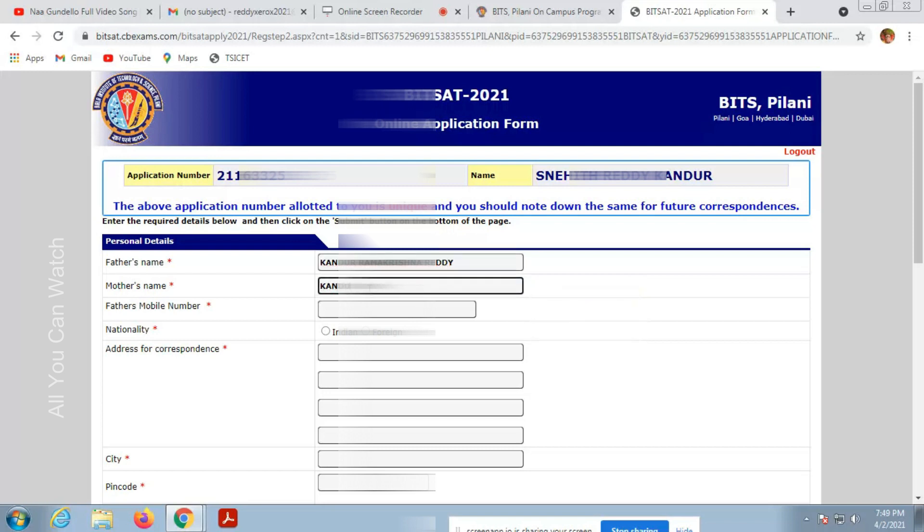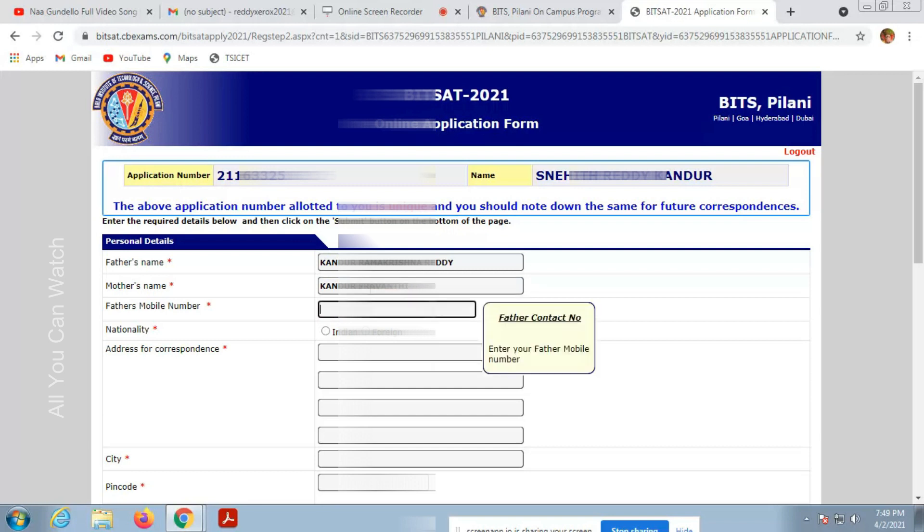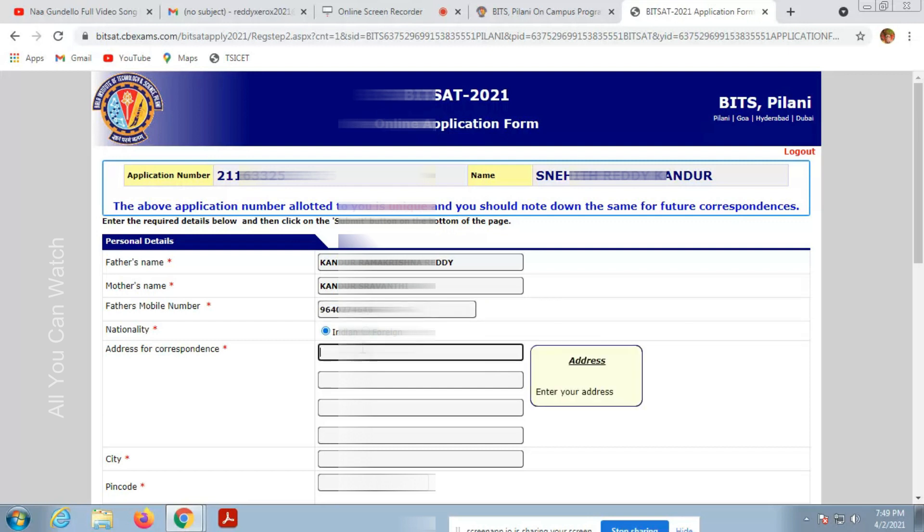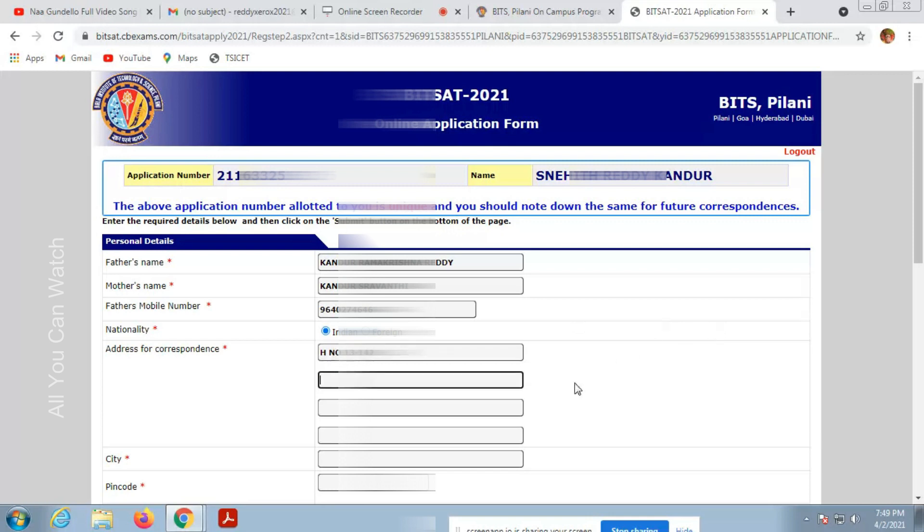Enter your father's mobile number, nationality. Choose Indian or other country foreigner. And address, enter the address details, pin code and city.